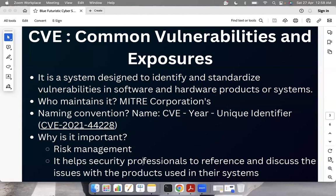By giving this unique identifier number, anyone can reference it uniquely. The first importance of CVE is it helps in risk management. Organizations use different softwares and libraries in their products. For example, Log4j is a very famous logging library used in Java. If a CVE is associated with it, an organization using Log4j will have to assess the risk and do patch management — applying fixes such as updating the Java version to 2.12. CVE also helps security professionals reference and discuss issues with products used in their systems.